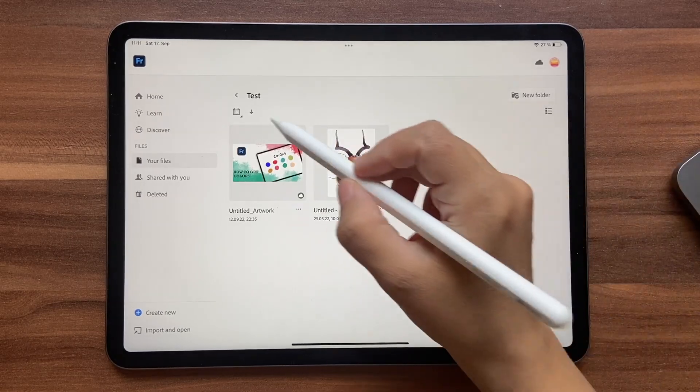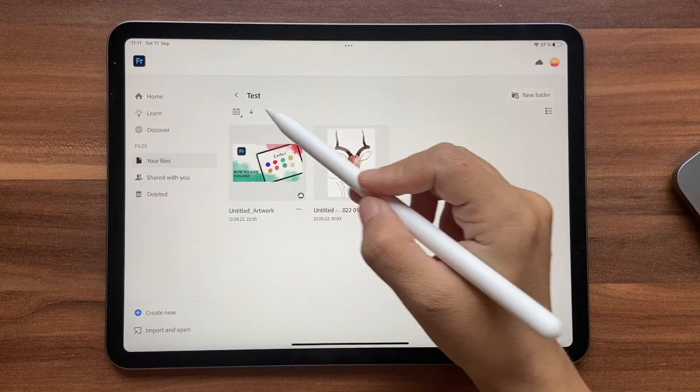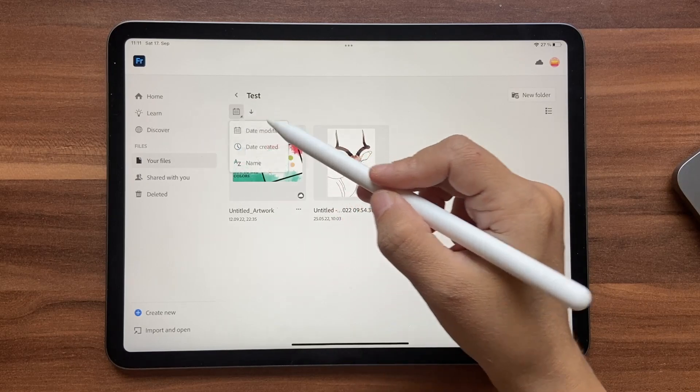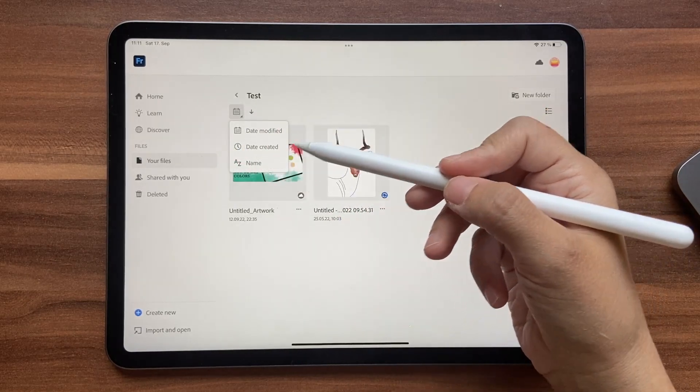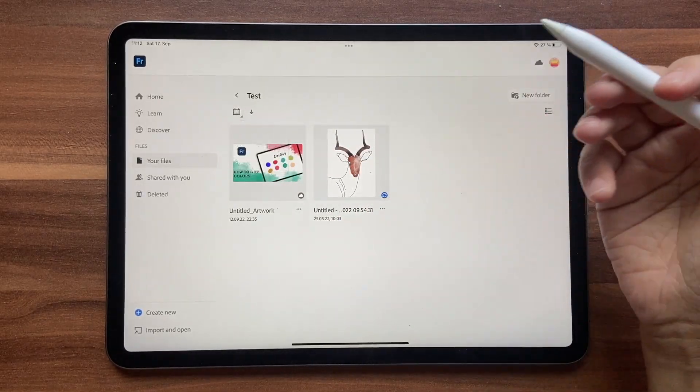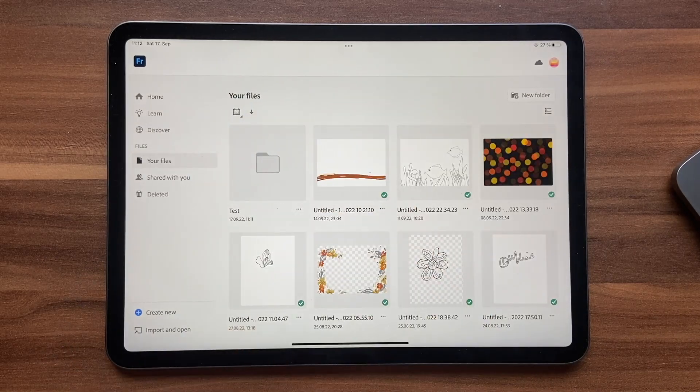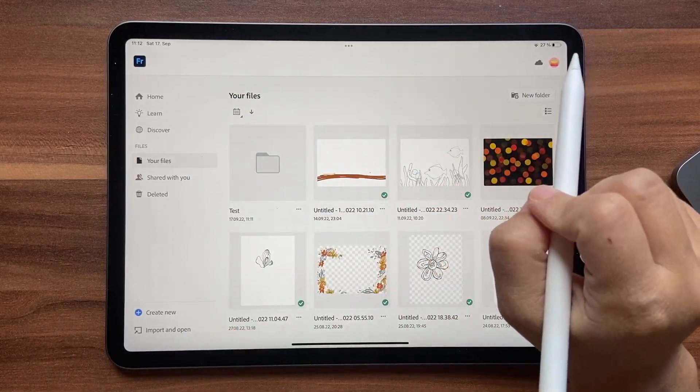You can also use these options to toggle between the views. You can also use these options to make it like date created, name wise, anything you want to do. And then you can click on this arrow to go back out.